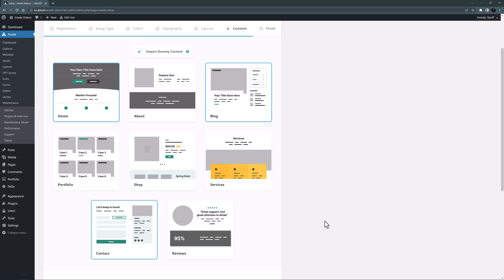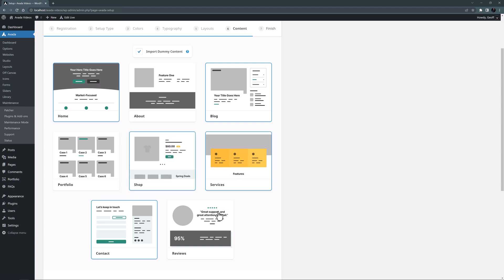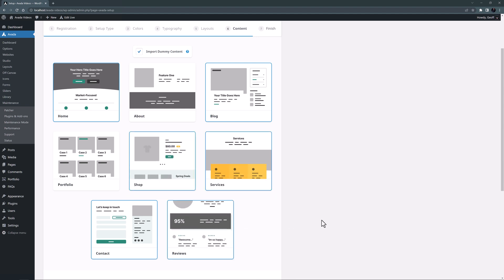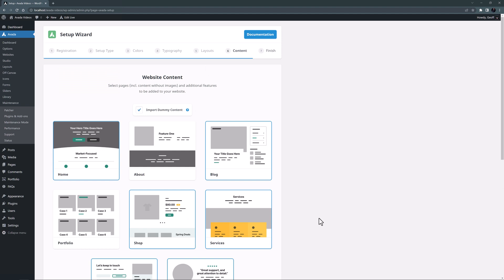Home, blog and contact are selected which will work for my sitemap, but based on our brief we also want a shop, services and a reviews page, and so let's add those at this point. I also want some more service pages, but they will be subpages and so I'll set them up manually.